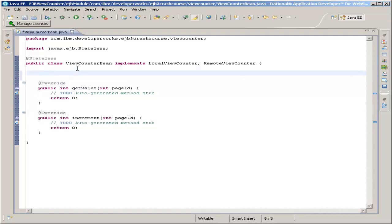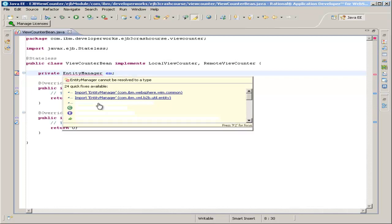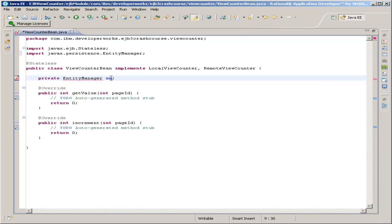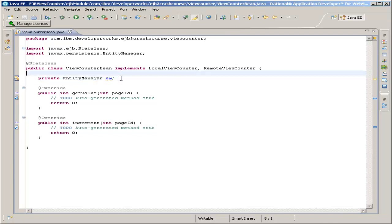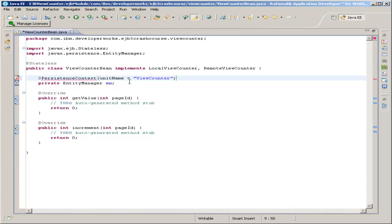The first thing we are going to need is an Entity Manager, so make a private Entity Manager and call it EM. Hold your mouse over the red underlined text and import Entity Manager from javax.persistence — you don't want the IBM versions. This Entity Manager also needs an annotation above it: PersistenceContext, with unit name equals view counter, just like that.